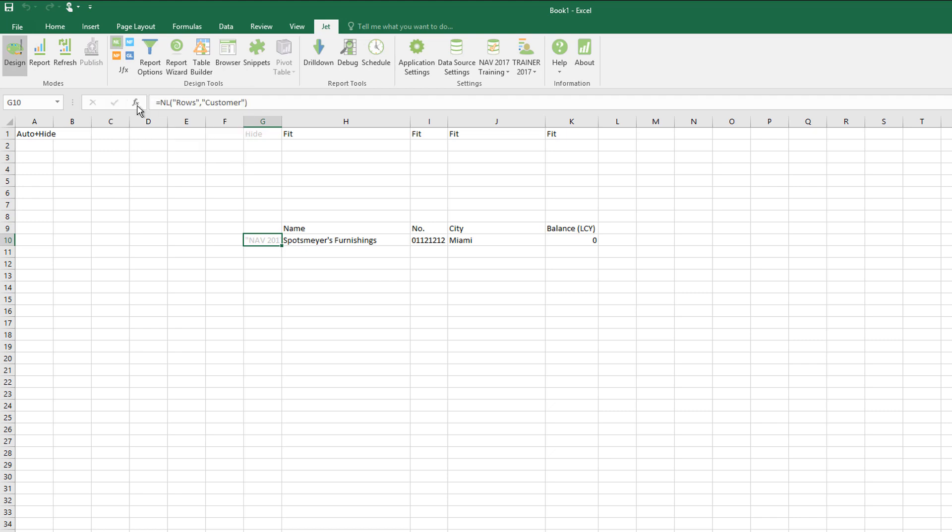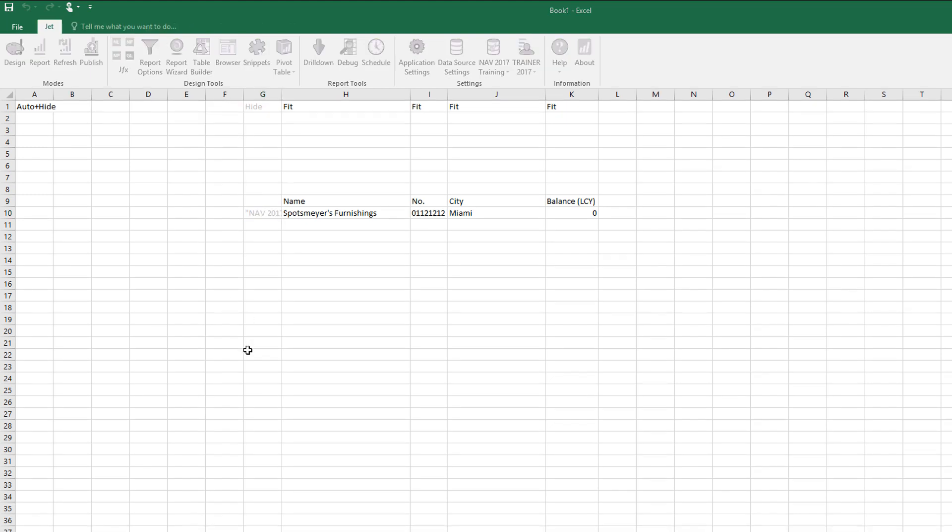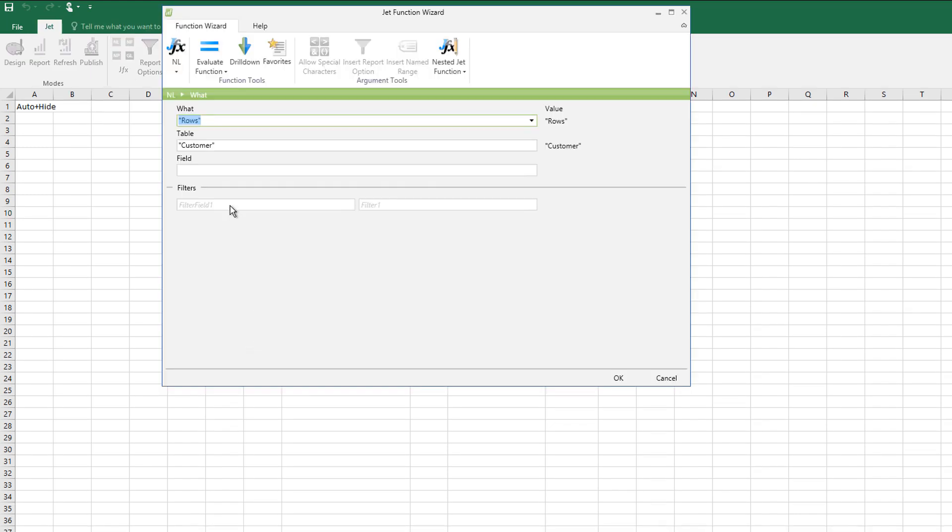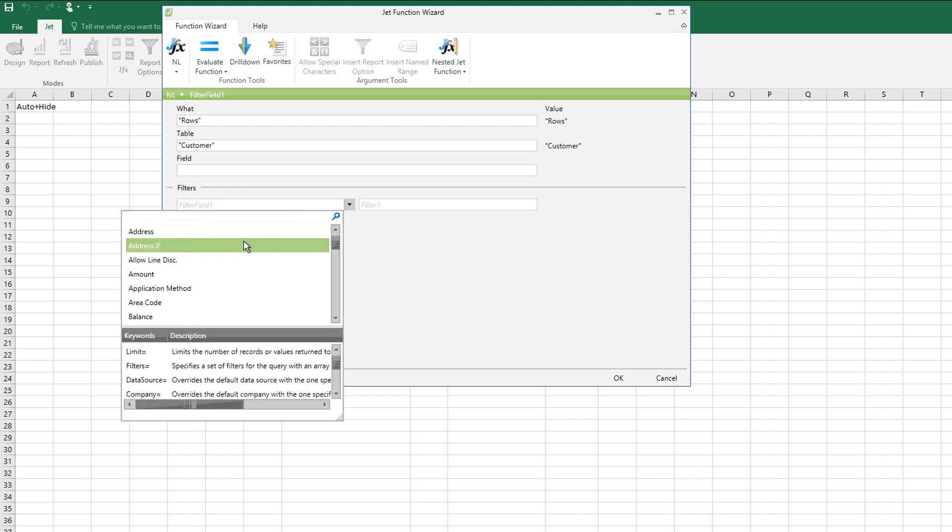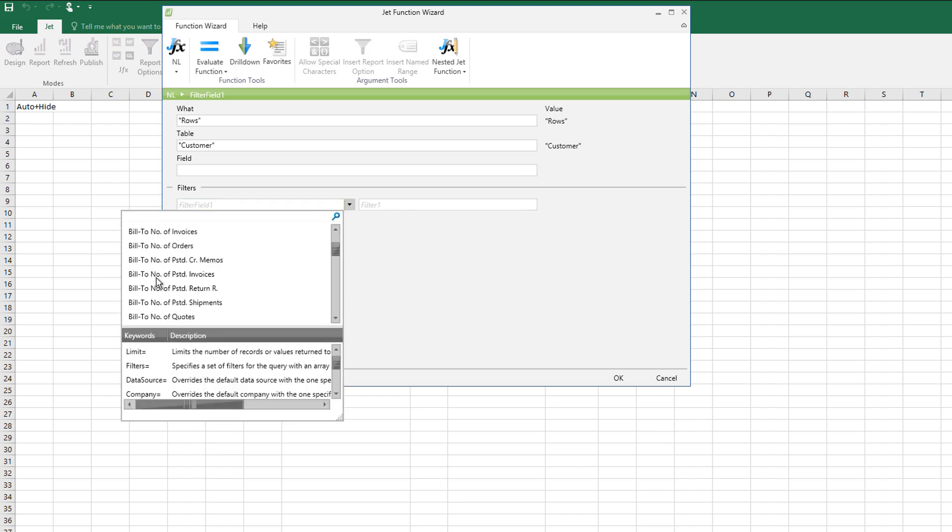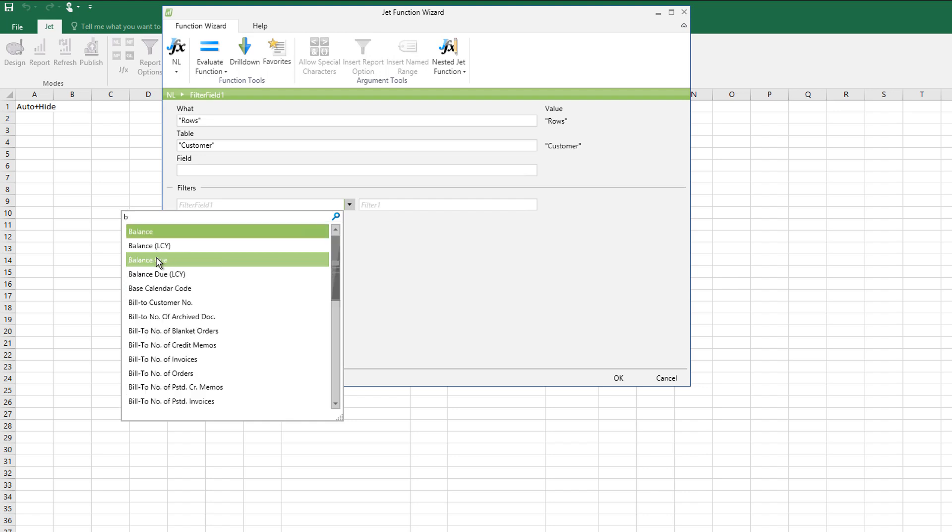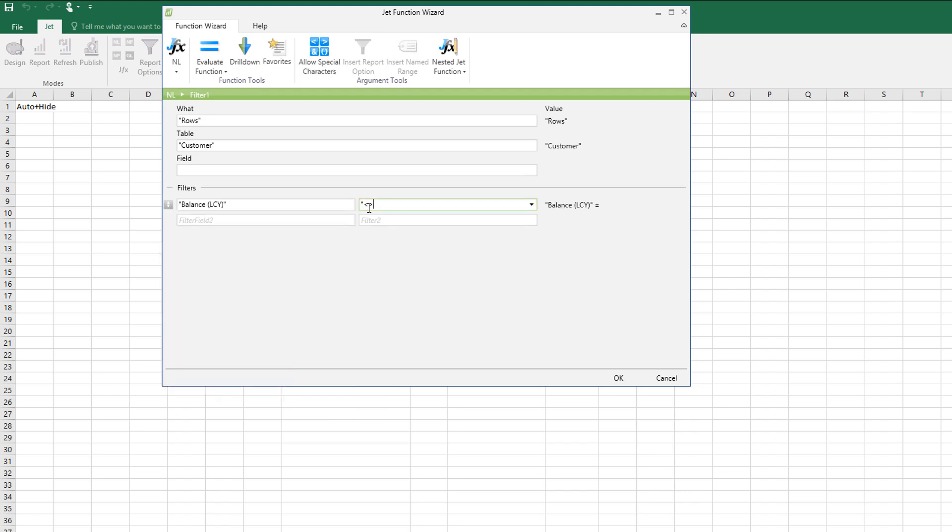I could then continue by perhaps going up to the NL function wizard and applying a quick filter that says I actually only want to see them if they've got a balance that's not zero.